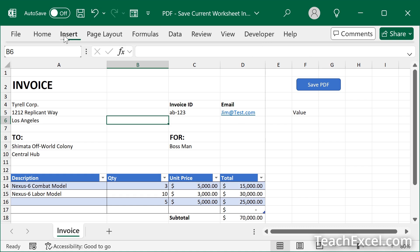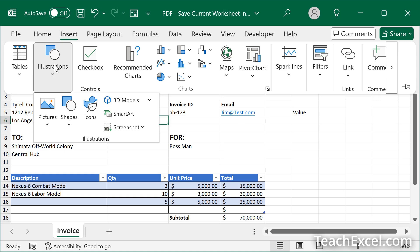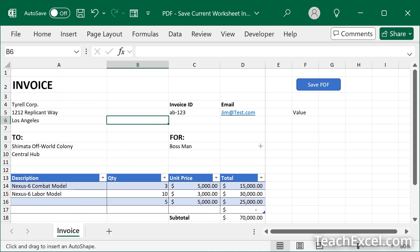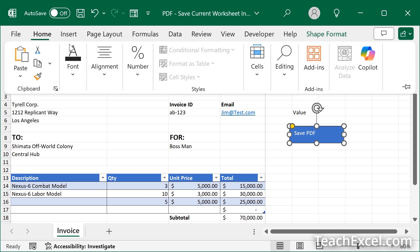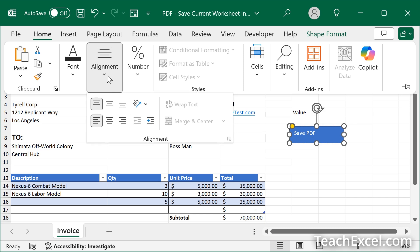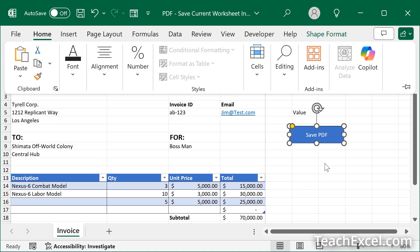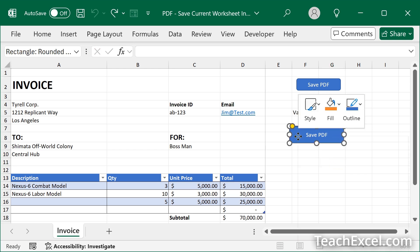So we've got to insert illustrations, shapes, rounded rectangle, your friend. We draw it immediately. Start typing. Save PDF, home tab, alignment, center, center, font, bold. You can spend a lot of time making it better, but now let's make it assigned to the macro.